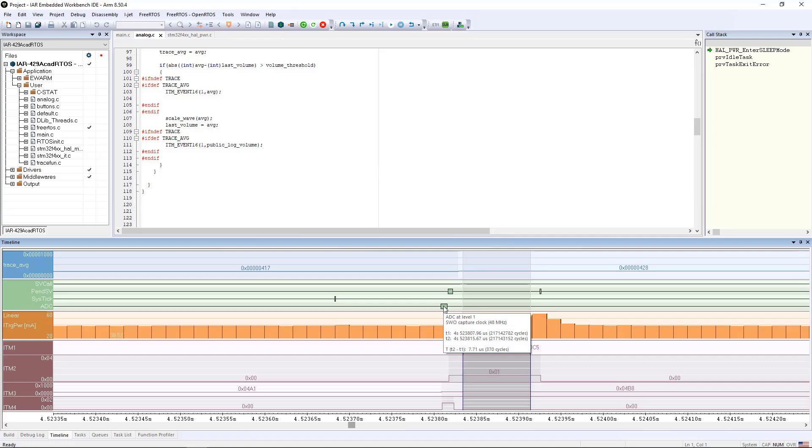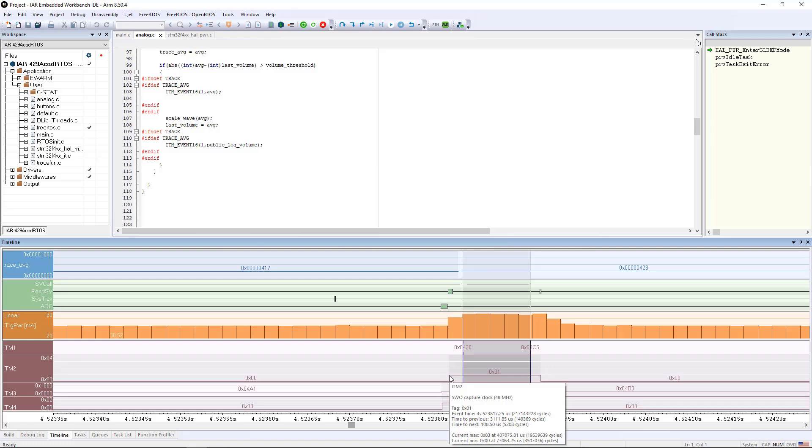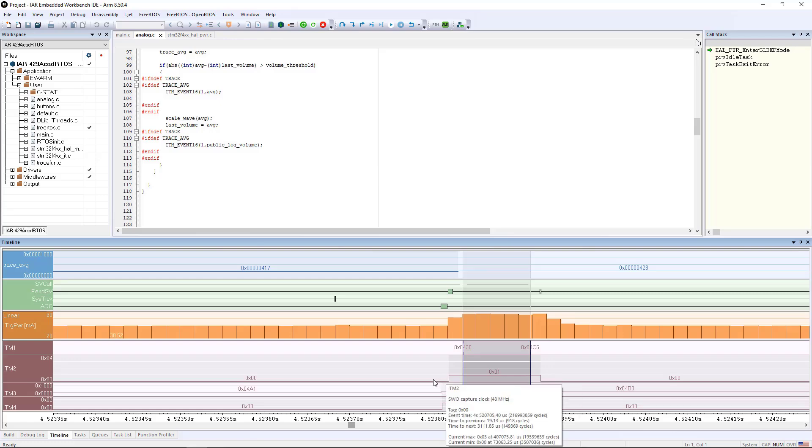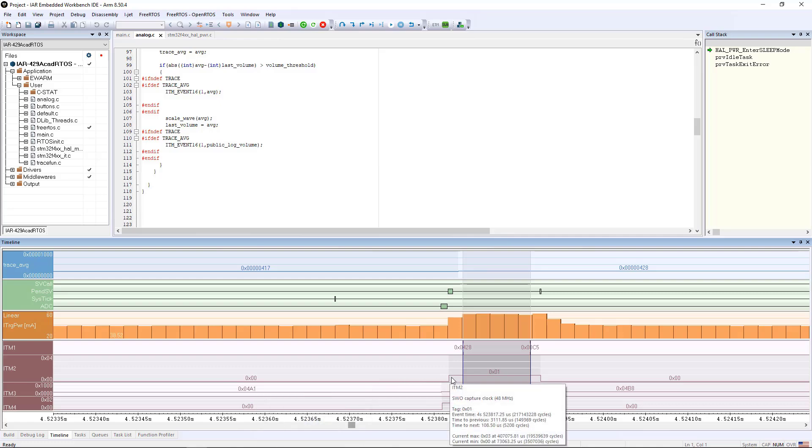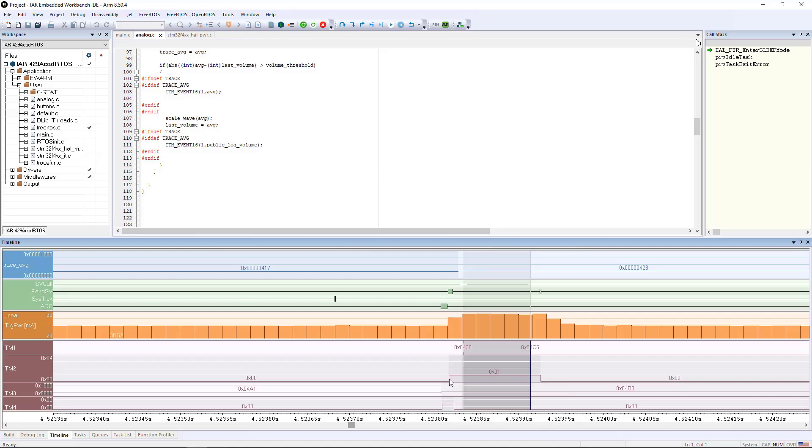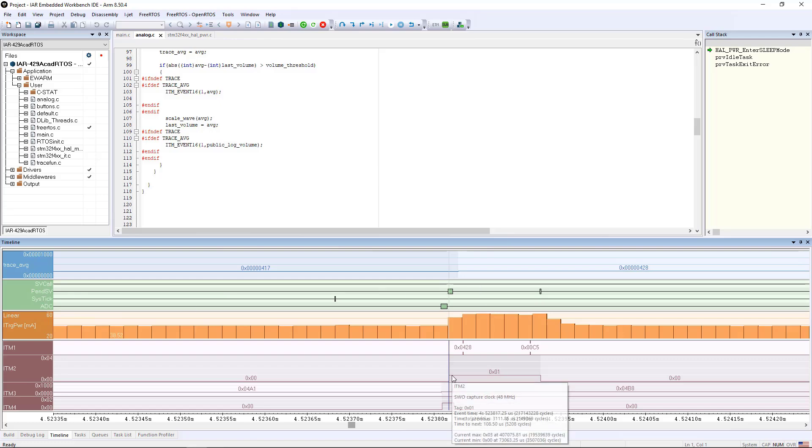When that interrupt occurred, it placed a message on a message queue that caused the RTOS to start task 1 running. And that's us switching from task 0 here, the idle task, to task 1, which actually happens in the context of this RTOS pending service interrupt going on. It then runs, does the processing,